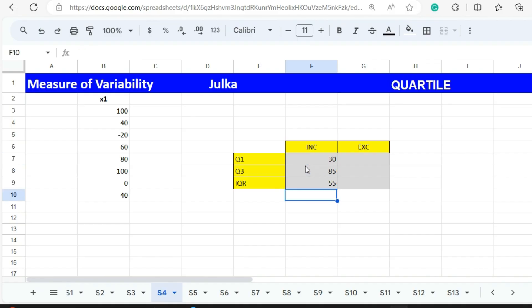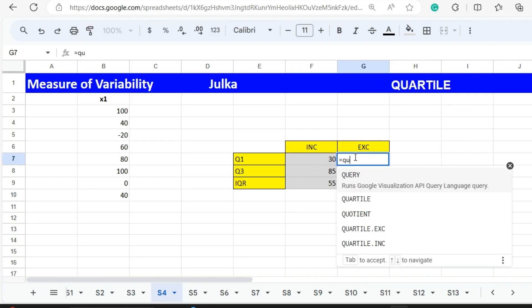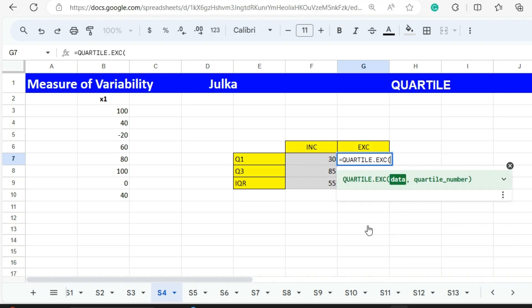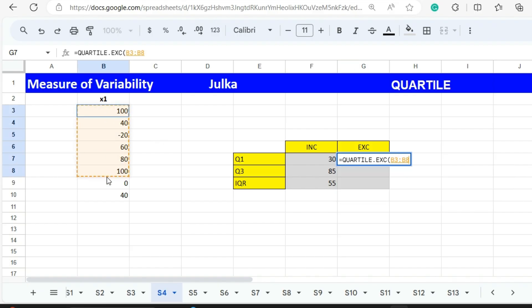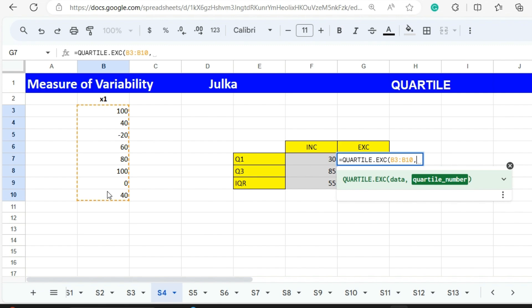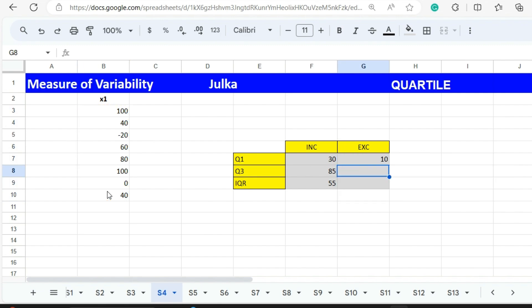Similarly we can calculate quartile exclusive using function QUARTILE.EXC, which excludes median. The range is B3 to B10. We want first quartile so we use 1 and enter. The answer is 10.